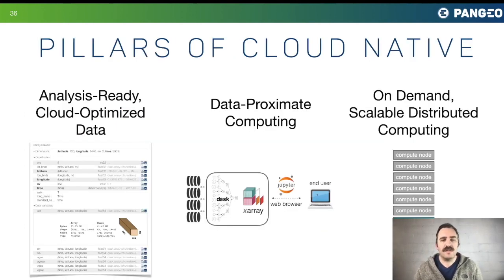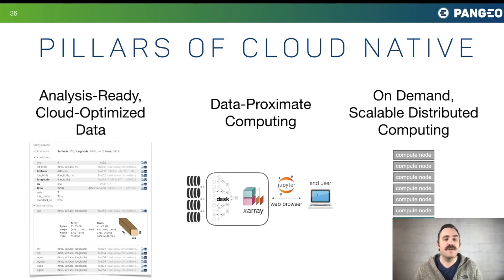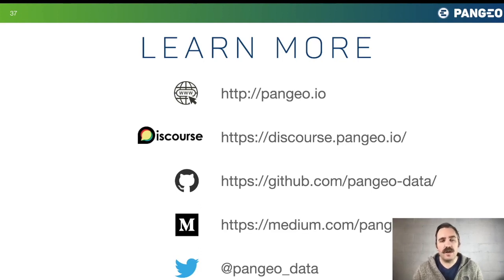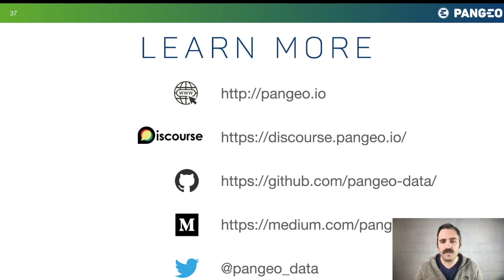In summary, the important pillars of cloud-native computing are analysis-ready cloud-optimized data, data-proximate computing, and on-demand scalable distributed computing. I presented Pangeo's solution for these areas, but I recognize there are many different ways these principles can be implemented. I'm interested in learning what other projects are doing to provide cloud-native scientific experiences. If you'd like to learn more about Pangeo, visit our online resources, and for discussion I recommend Discourse — our main discussion forum — as well as our blog. I want to thank the organizers for this opportunity, and I look forward to when we can meet in person.